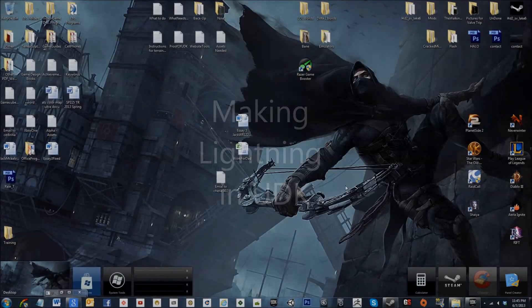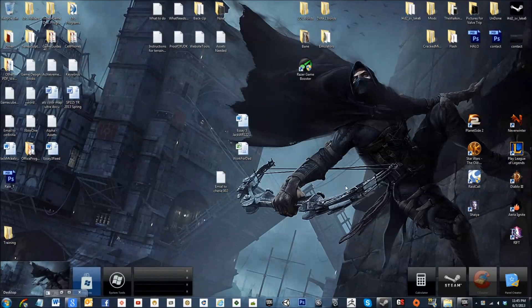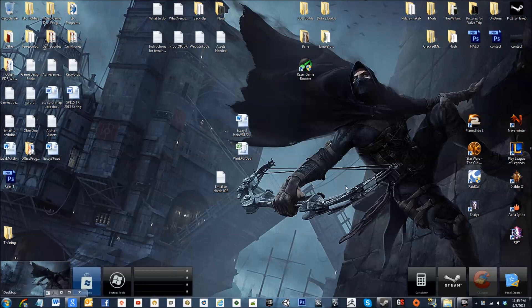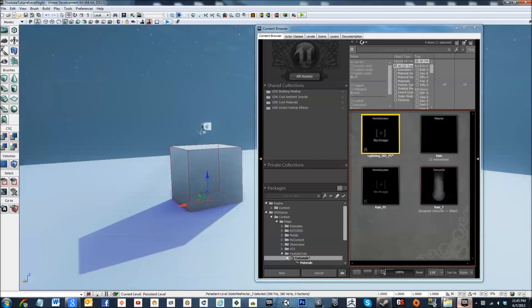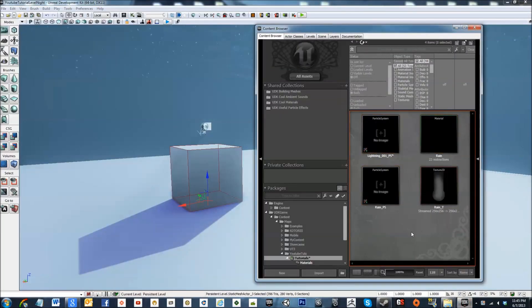Hey Jax here with another tutorial and in this tutorial I'm going to show you guys how to make lightning in UDK.